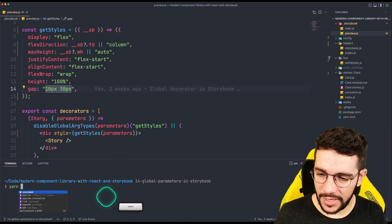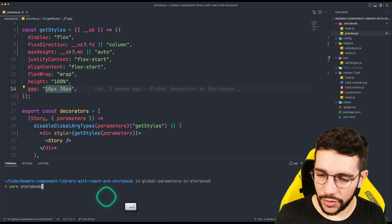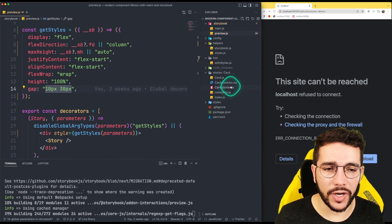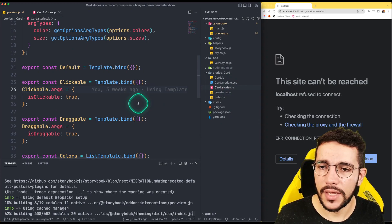But let's take a look how this will work right now. So let's start Storybook. While this starts, let's check our card stories.